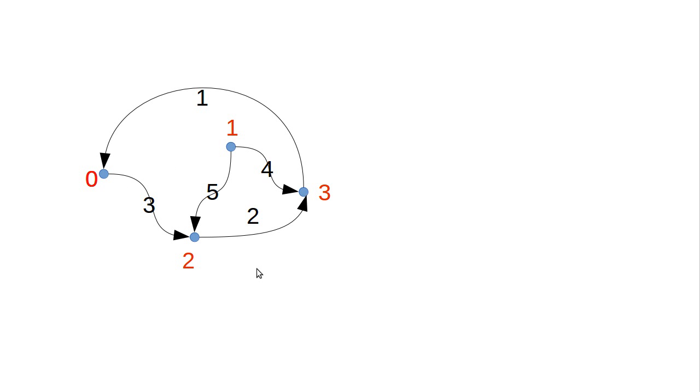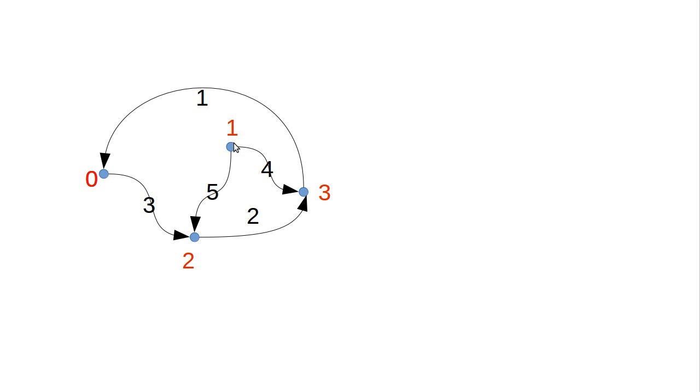So what if I take out that? Well now, if I start at 0, 2, or 3, I can't get to 1. I can get from 1 to any of the others because I have this cycle here that goes around the outer edge, but I can't get to those other ones from 1.